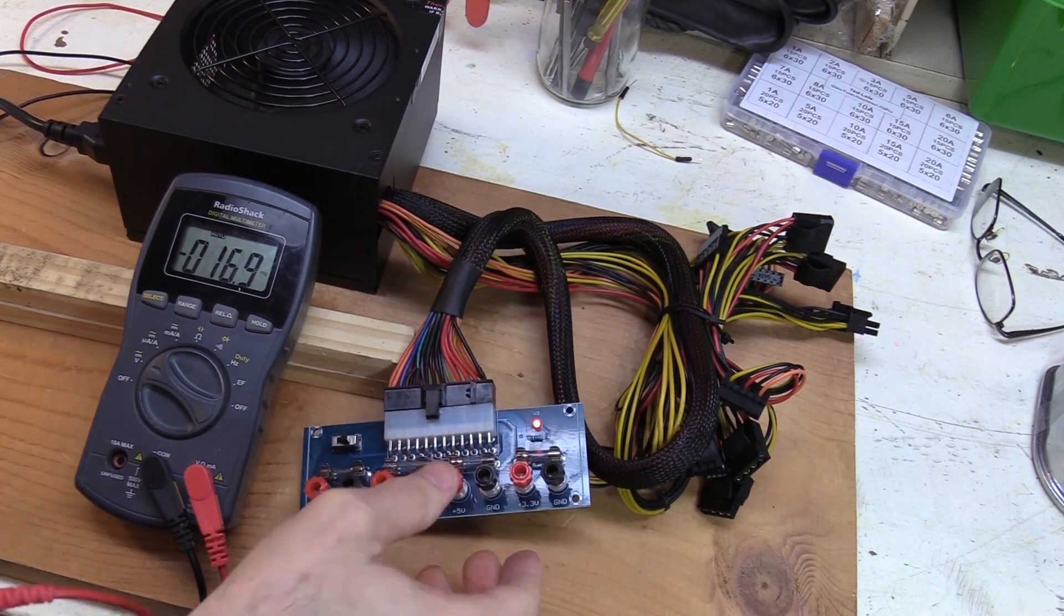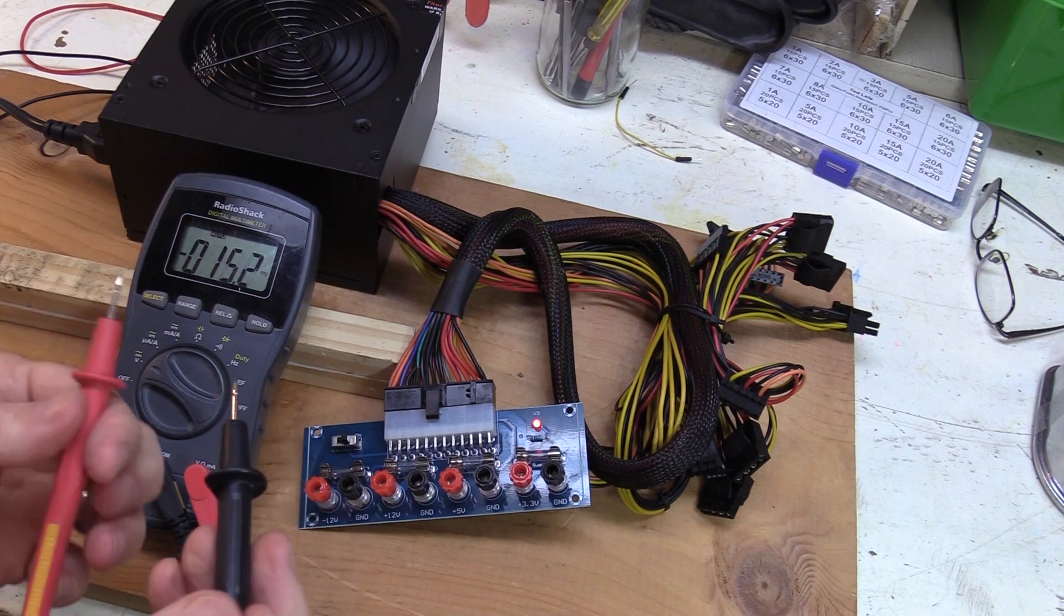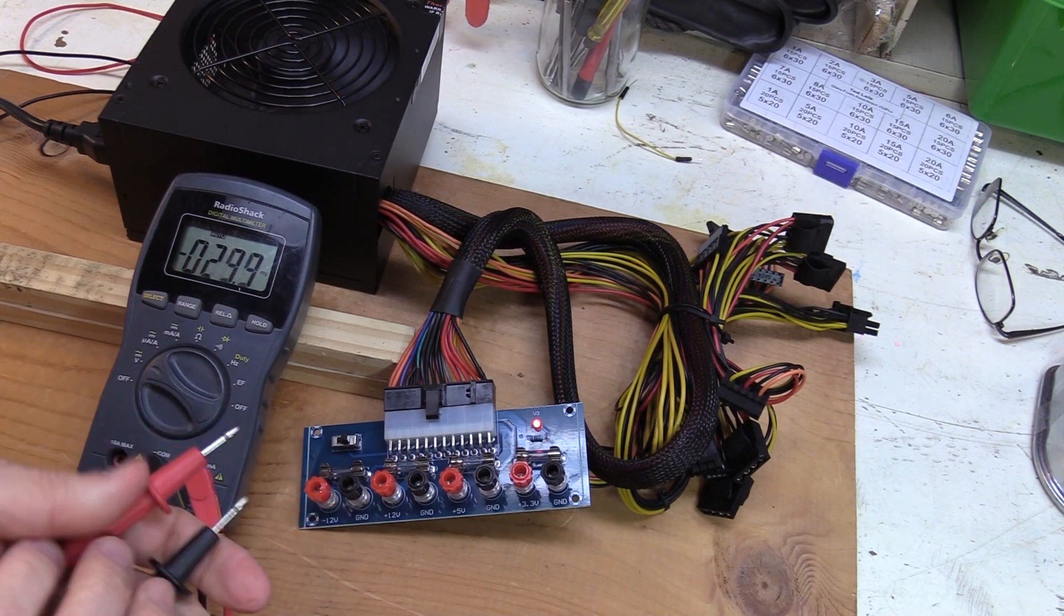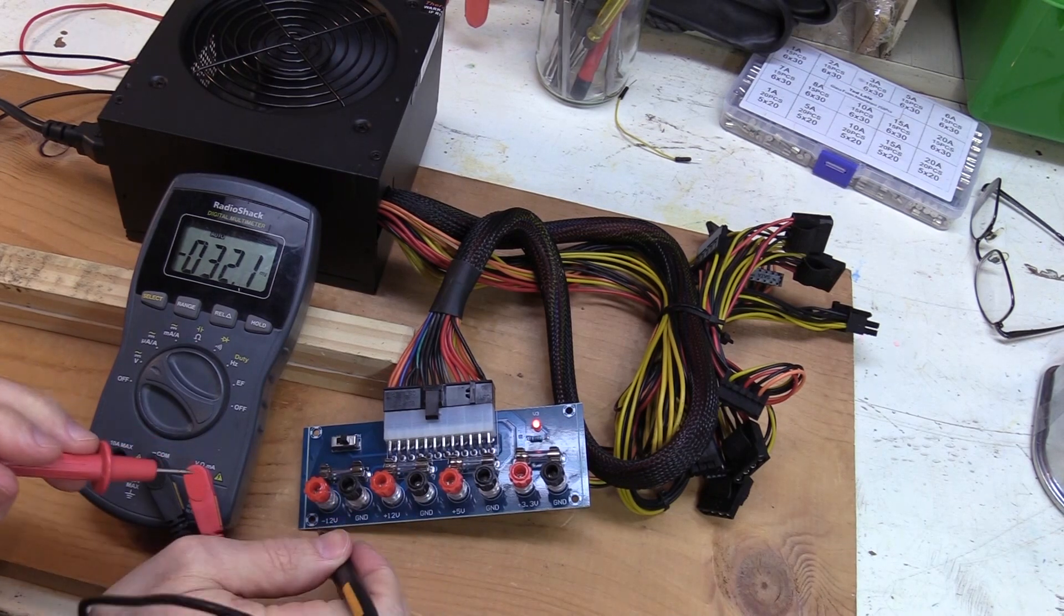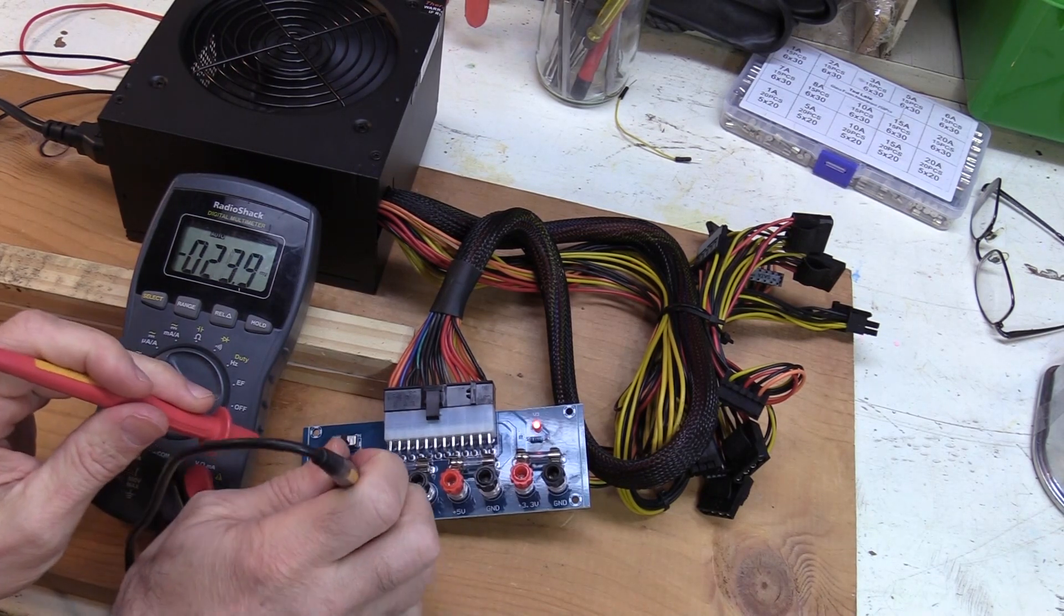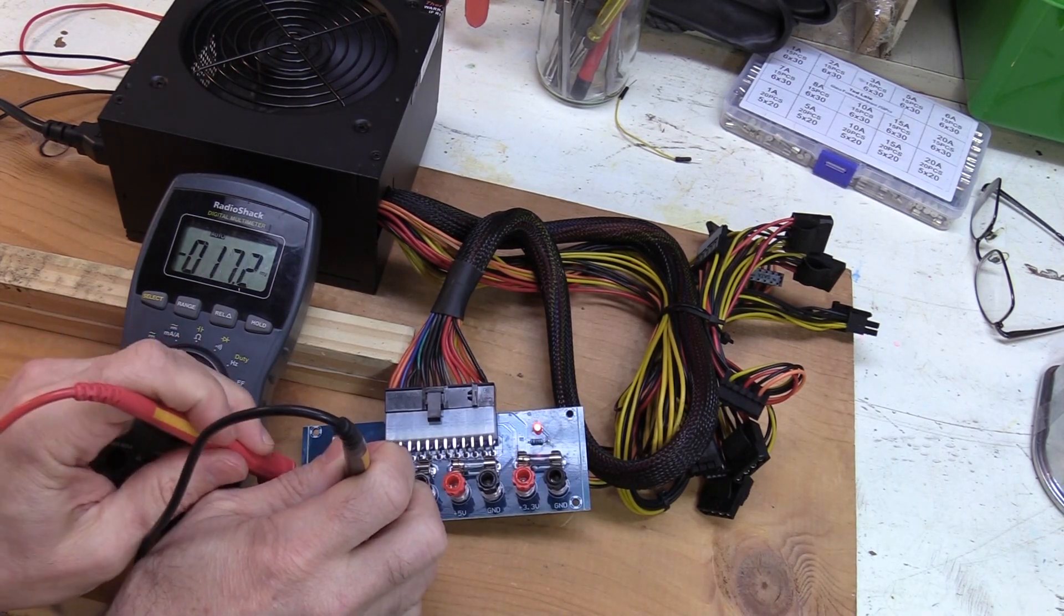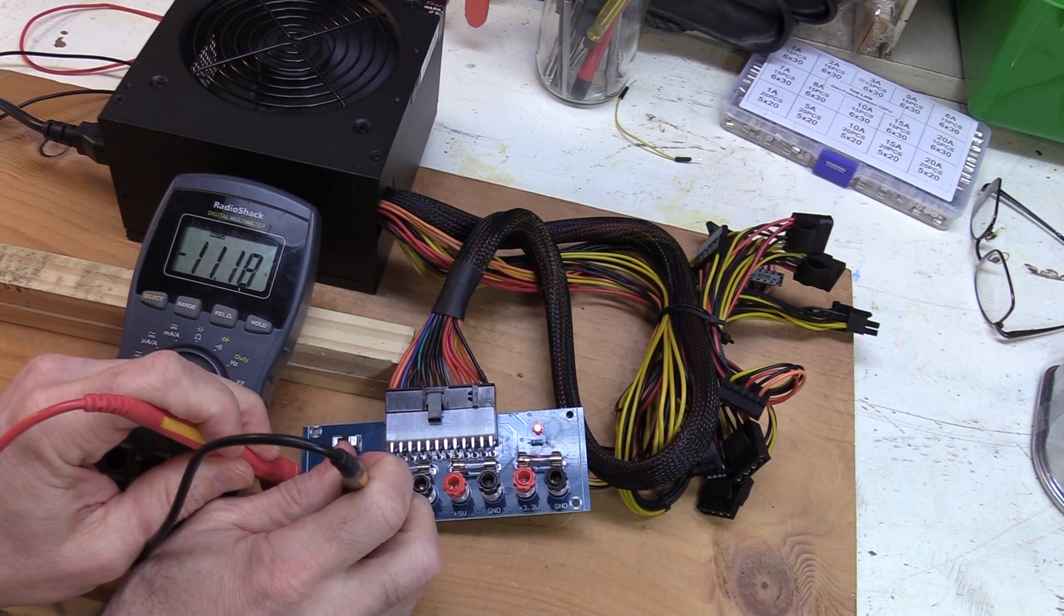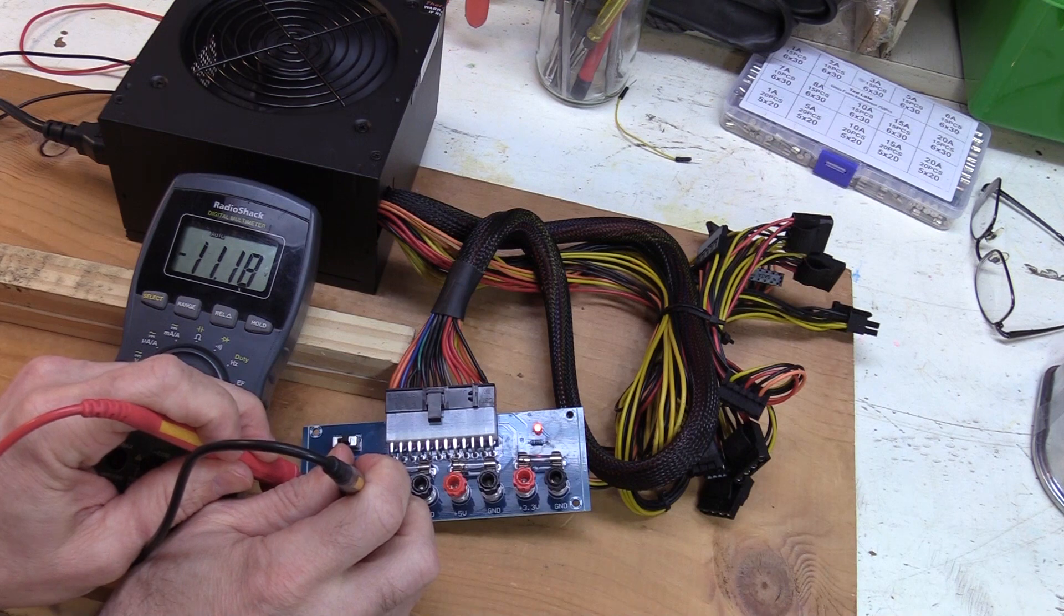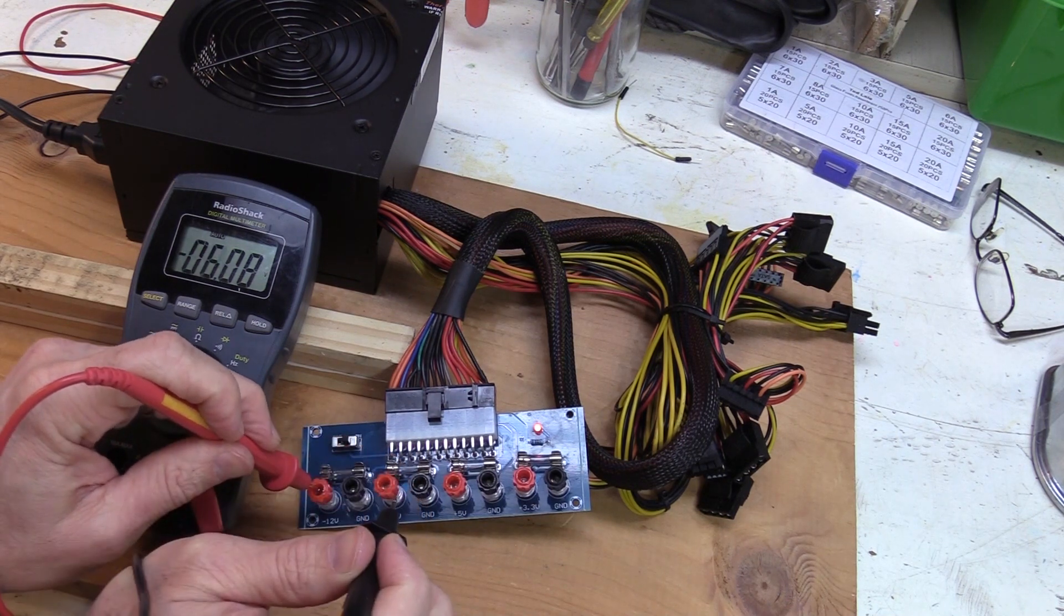And then we just connect, we want to connect one of our lugs, let's see our black, our black probe to a ground and this would be negative 12 volts. So we'll just connect that and read, see what we get. And we're getting negative 11.18 volts, this is close enough.